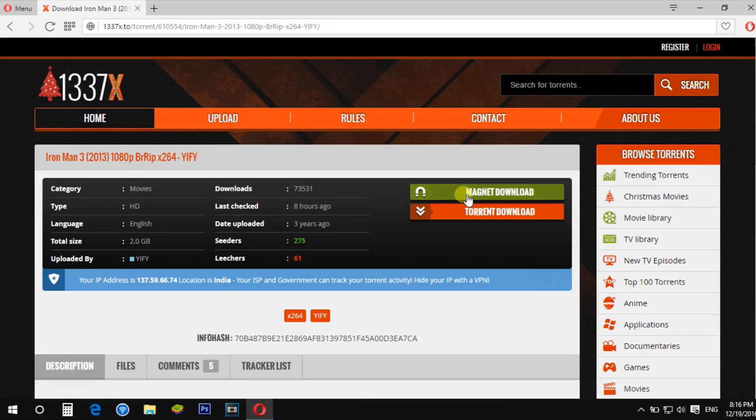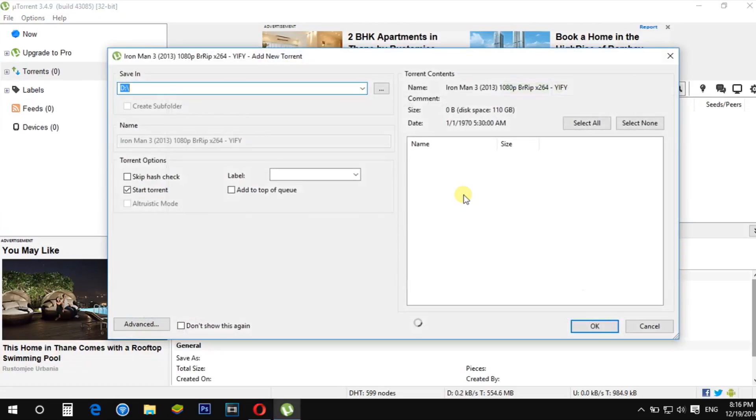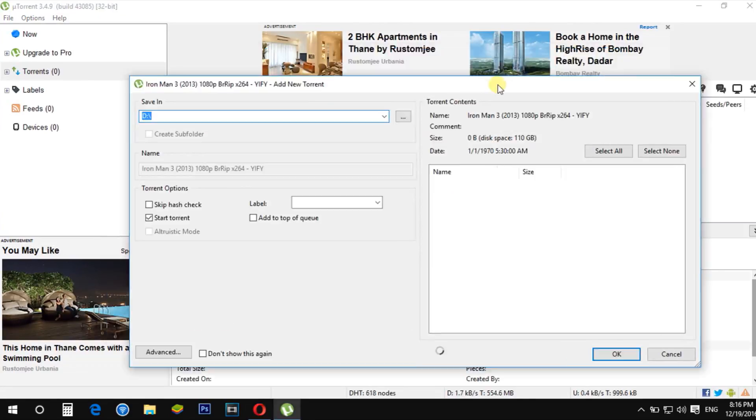Then open the torrent that you want to download. Click on the magnet link so that the torrent opens in your torrent software.